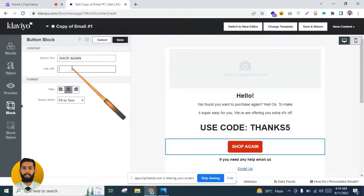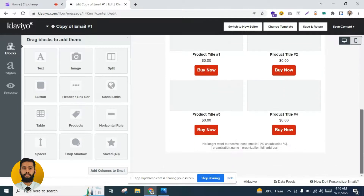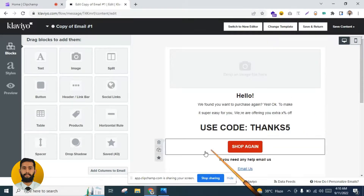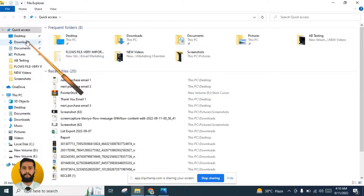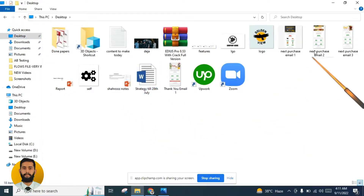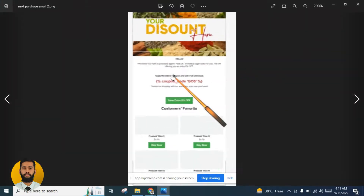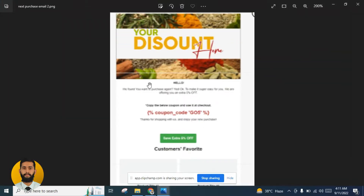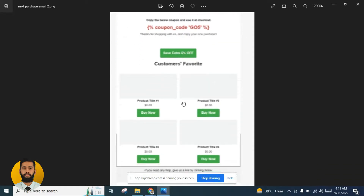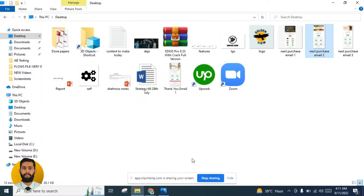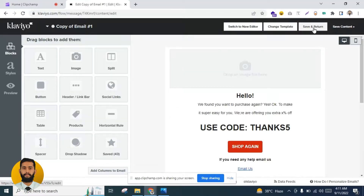Add the button with a redirect link to wherever you want to send them. Let me show you the second email example. The text may be blurred but you can get the idea: image at the top, then text, then coupon code, then a CTA button, then product recommendations. Click 'Save and Return' after setting up the second email.